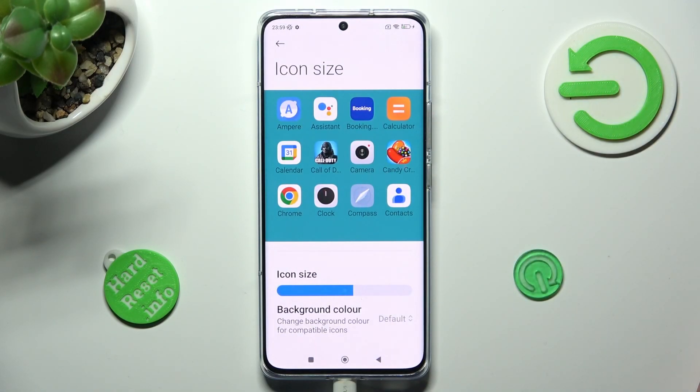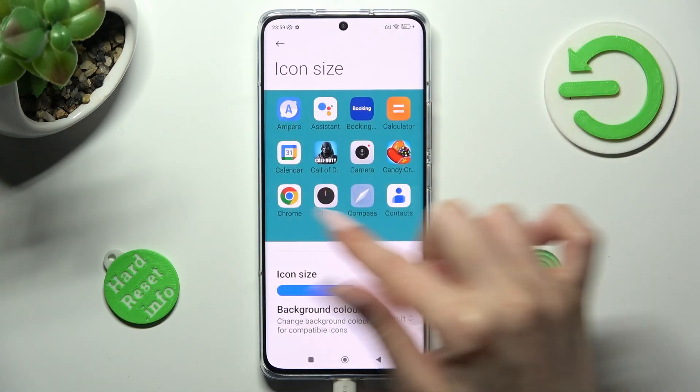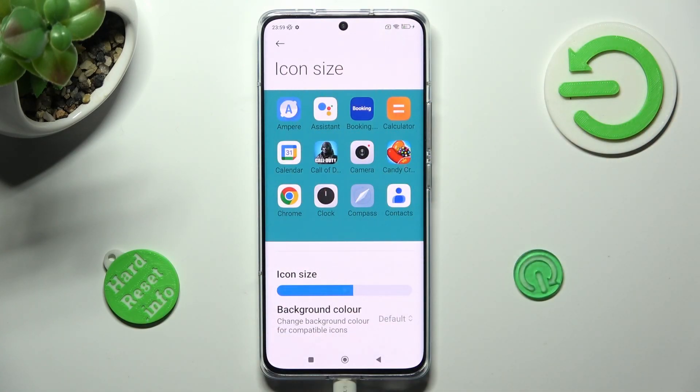Lastly, swipe left or right in order to adjust them. You can see a preview above.